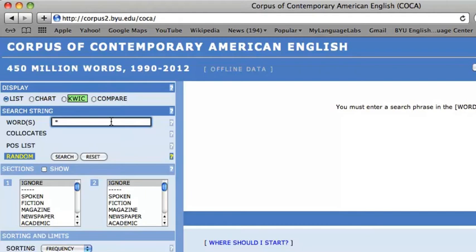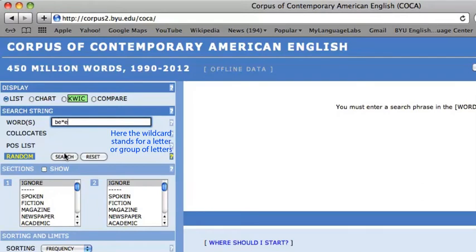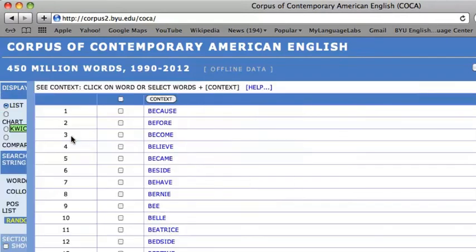For example, BE asterisk followed by E will indicate all words that in their spelling begin with BE and end with E. Words that fulfill this requirement include BECAUSE, BEFORE, and BECOME.